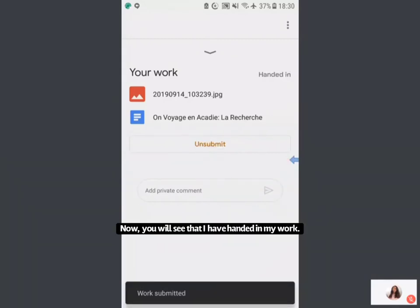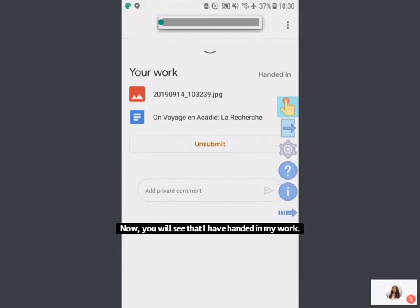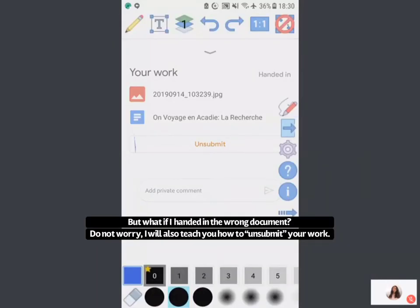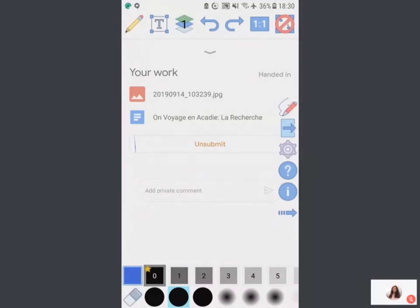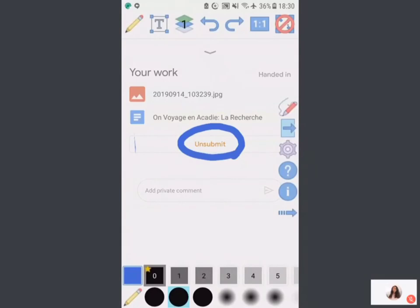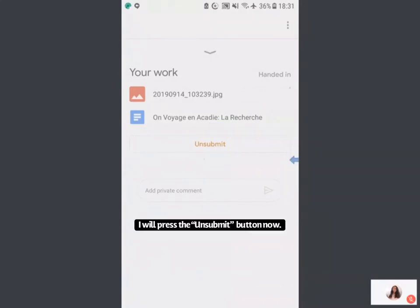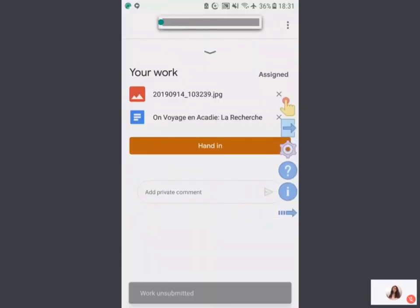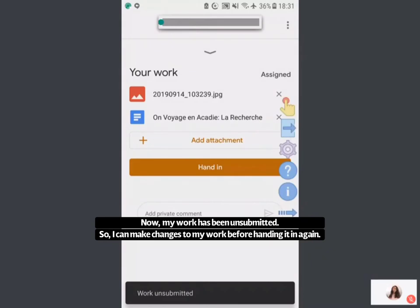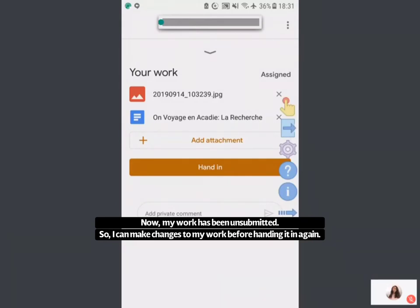You will see that I have submitted my work. But what if I attached the wrong document? That's okay. If I want to make a change to my work, I will press Unsubmit. I will press Unsubmit to unsubmit my work, then I can fix whatever I want to fix and hand it in again.